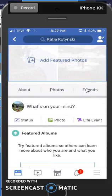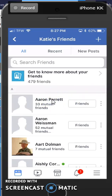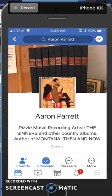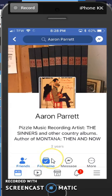Go ahead and click on Friends. Now when you see your friends, click on their name and you're going to look down here and see if you are following that person, seeing their posts first, or not following at all.